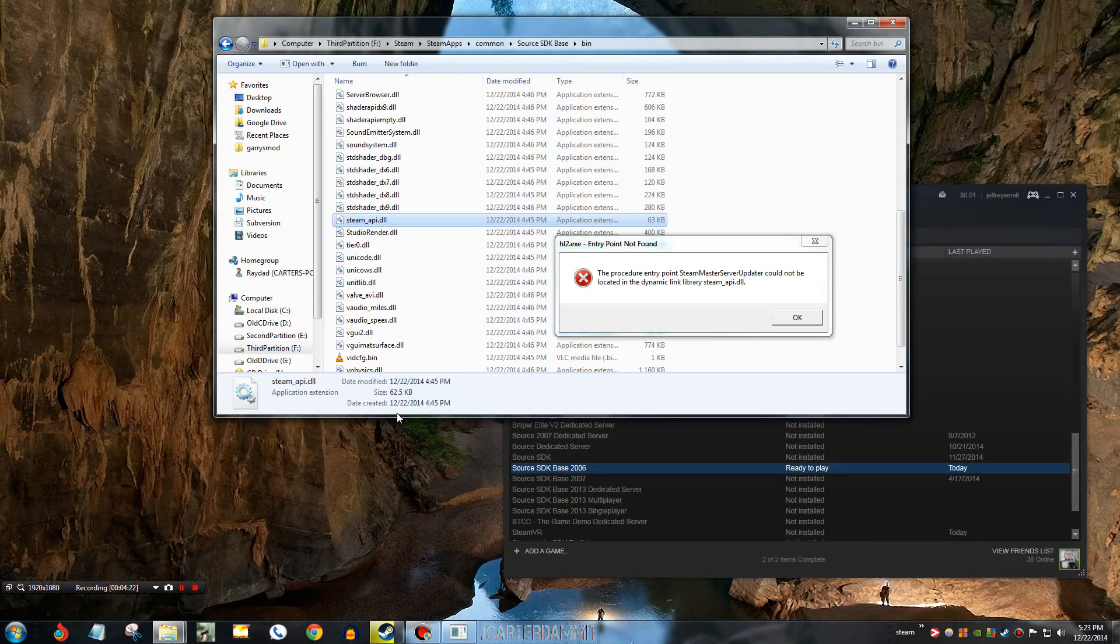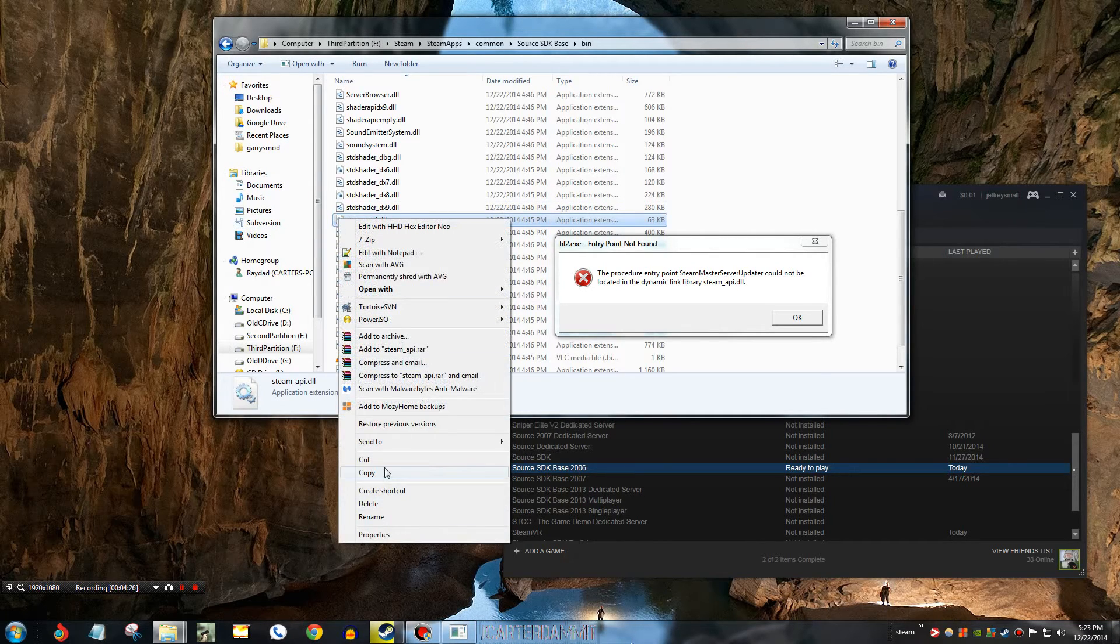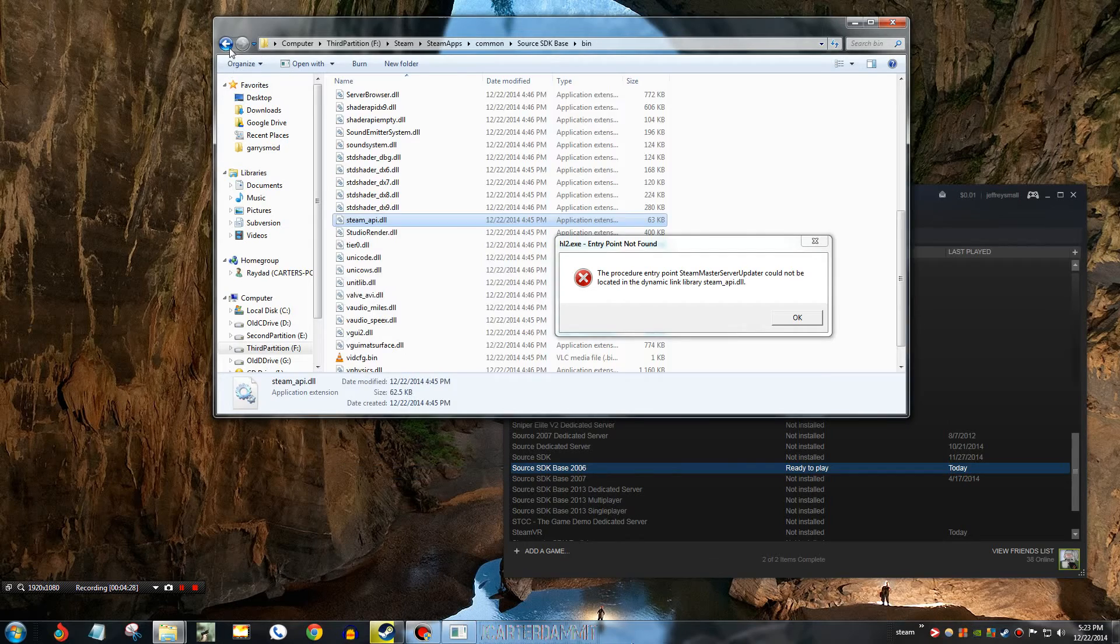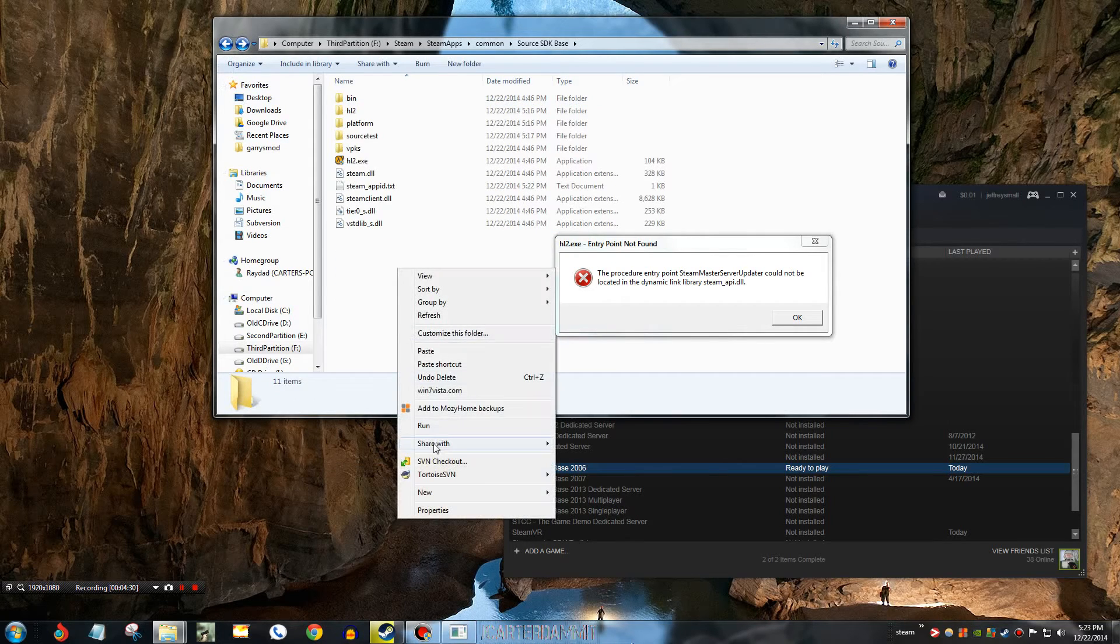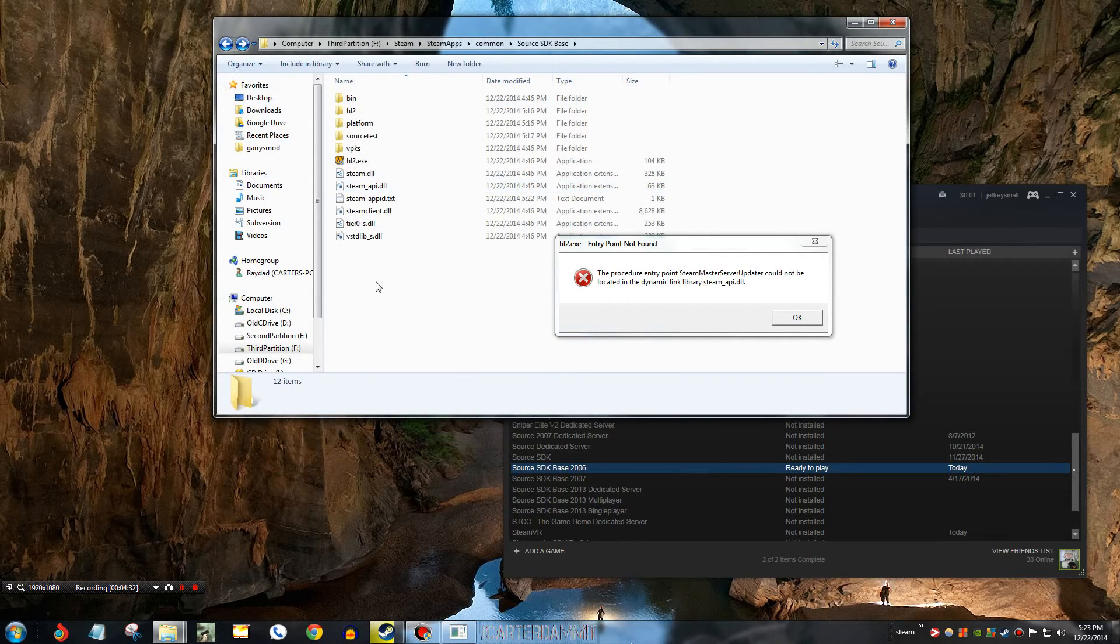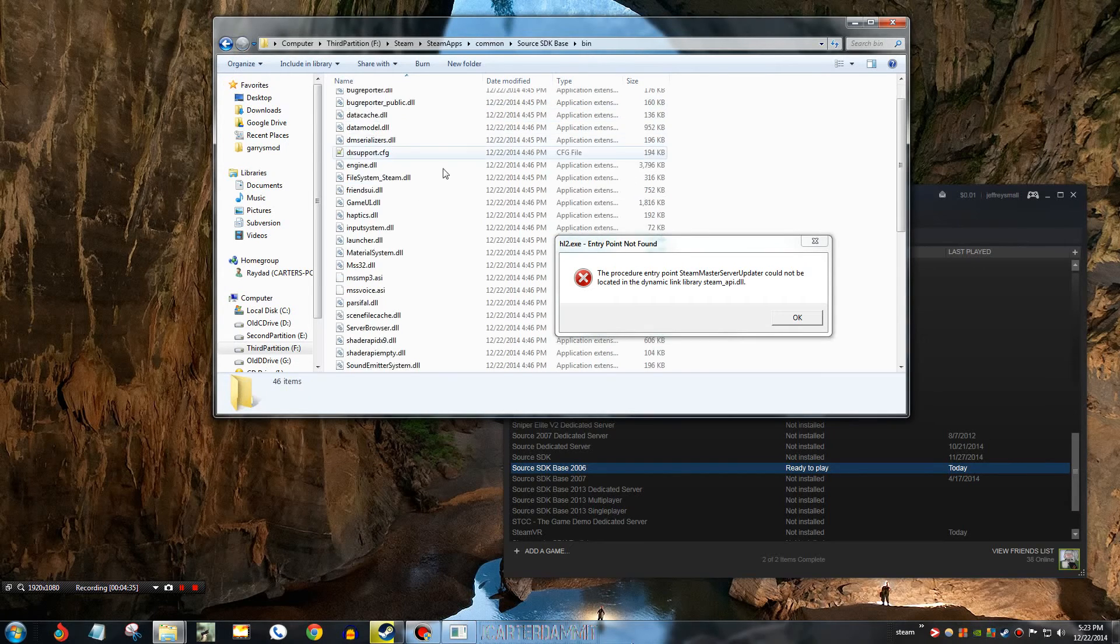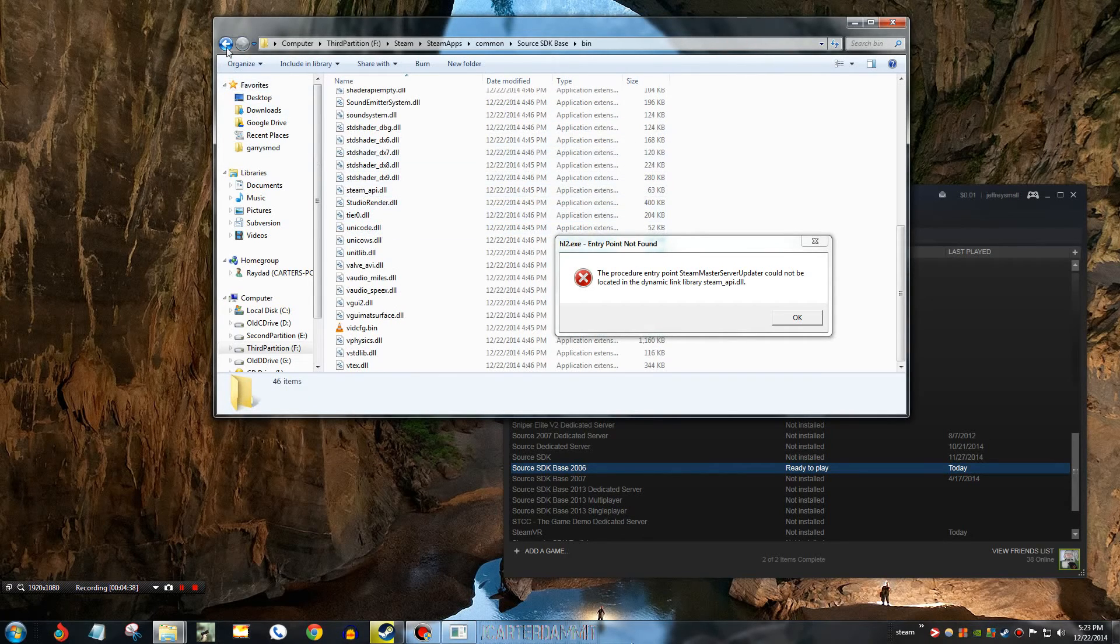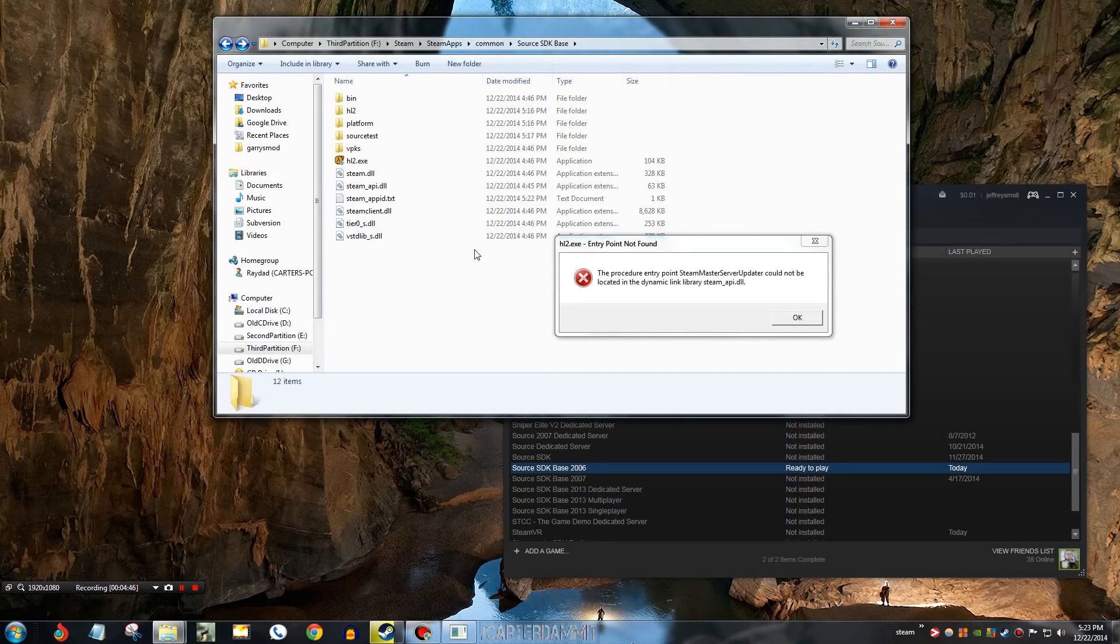So, what you're gonna do is just copy this, just right click, copy, and then paste. That's all you gotta do, guys. It's that simple. Go to your bin folder of your Source SDK Base and copy the steamapi.dll in the bin folder and just paste it into your root Source SDK Base folder. And then, it will work there. It will work fine from then on out.